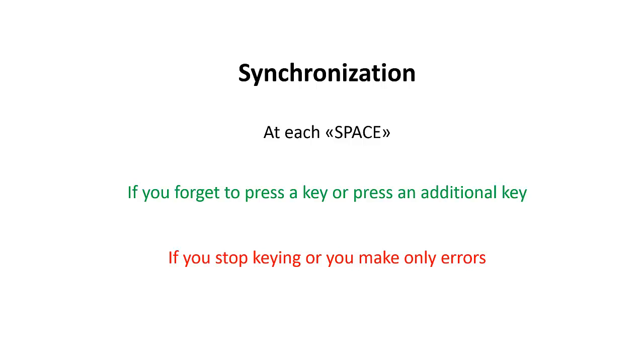On the other hand, if you stop keying or you make only errors, the trainer assumes that you are out of sync. It stops with the training and displays a message. After a while it restarts the training and you can continue. Of course the speed is reduced because the trainer assumes you got out of sync because the speed was too high.